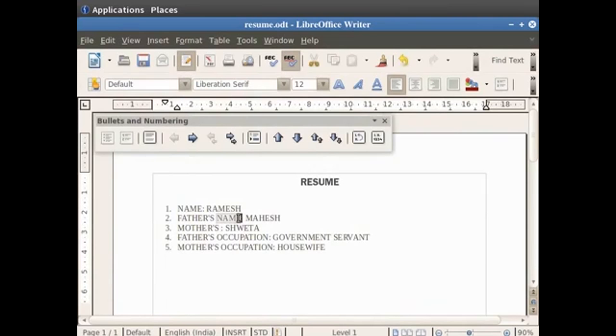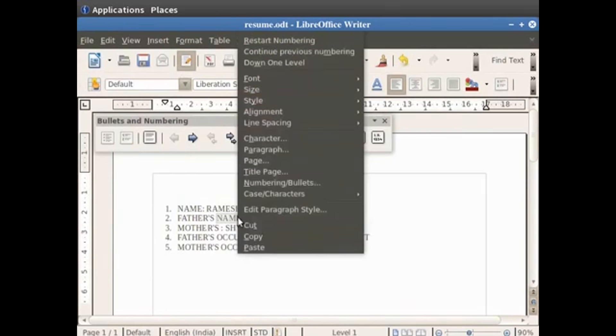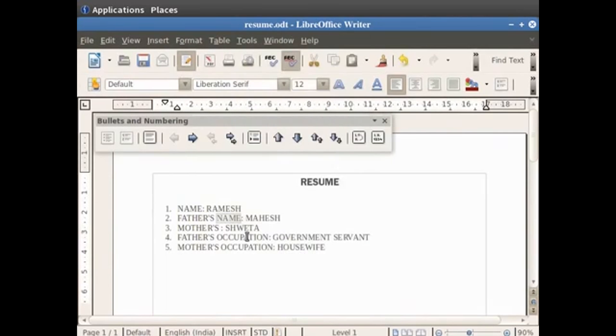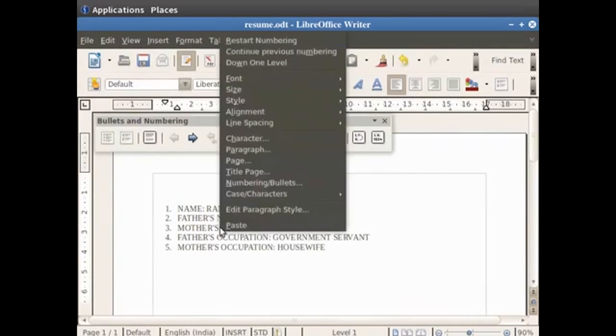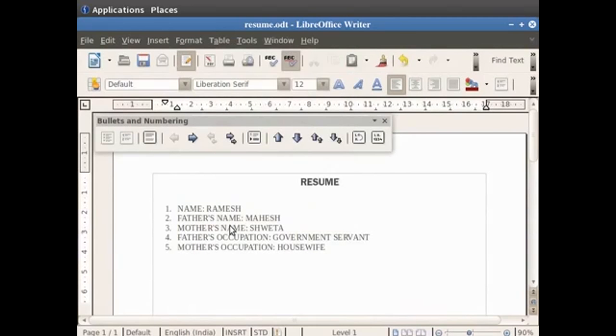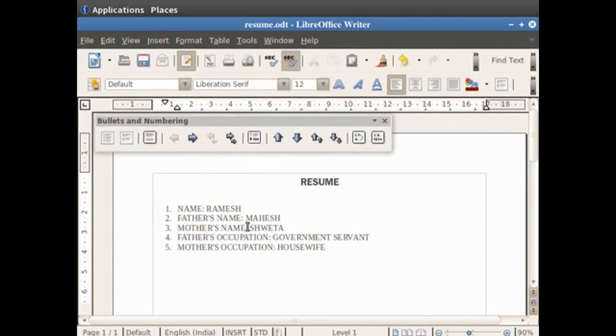Now right click on the mouse and click on the copy option. Place the cursor after the word mother's. Again right click on the mouse and click on the paste option. We see that the word name gets pasted automatically. There are shortcut keys available for these options as well: Ctrl plus C to copy and Ctrl plus V to paste. This feature is very useful while writing a large amount of similar text in documents where you don't need to write the entire text repeatedly.